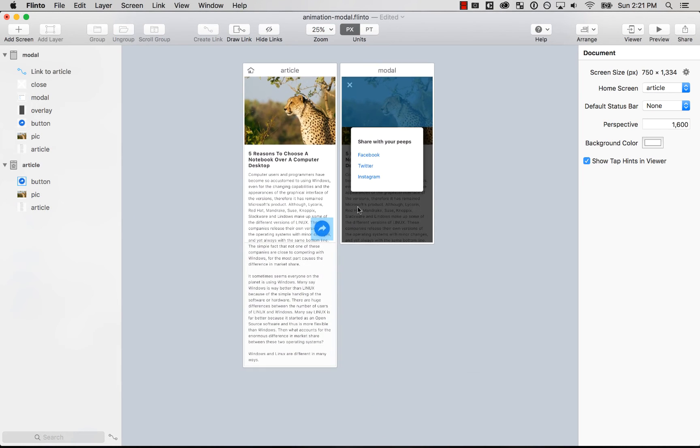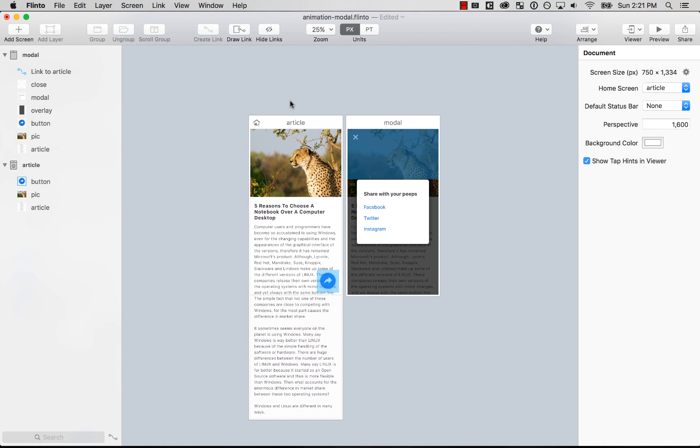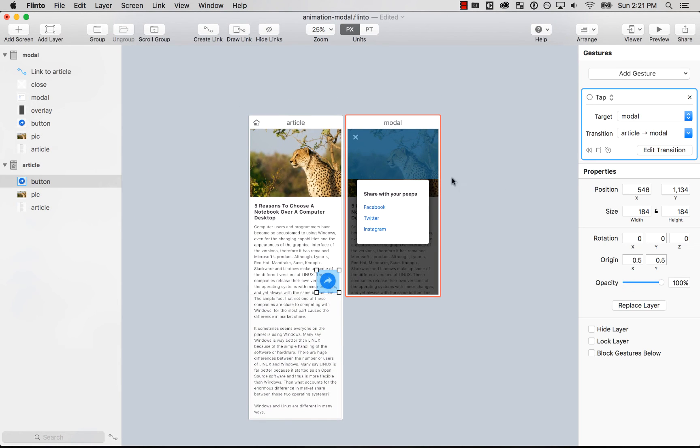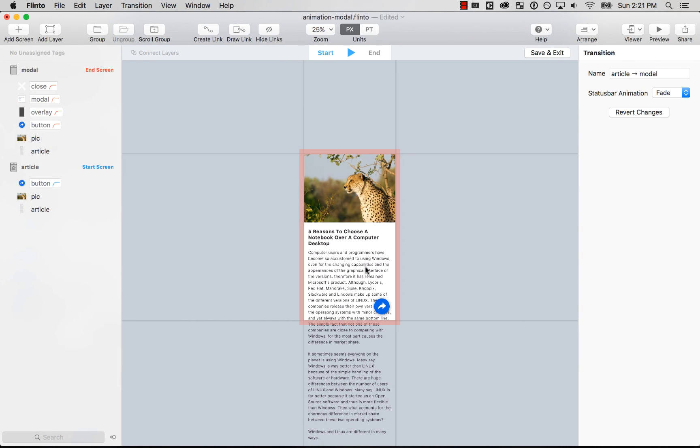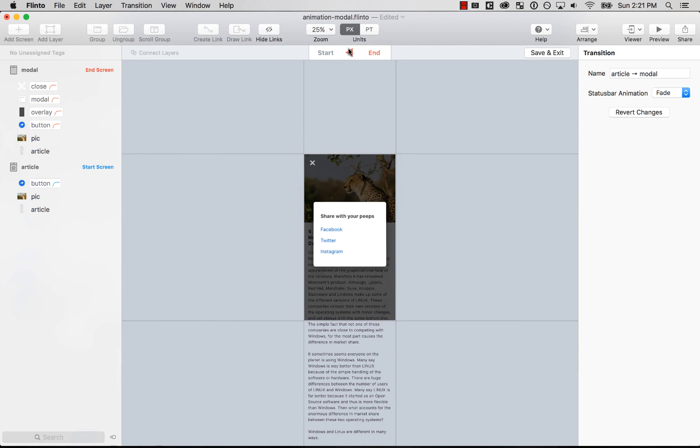So yeah, that's it. It's pretty easy. Just creating gestures between the screens and then adding the transitions. And that's pretty much it. Thanks for watching.